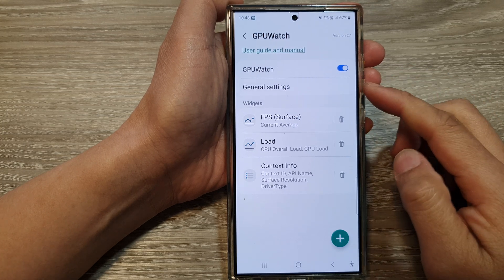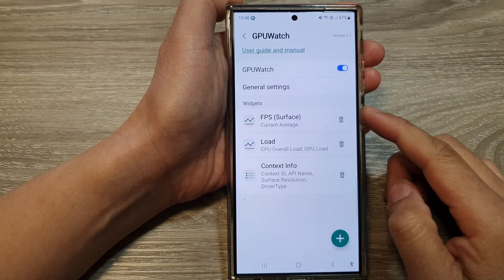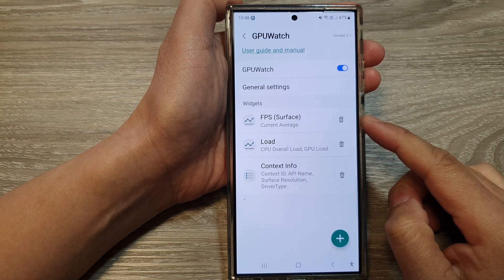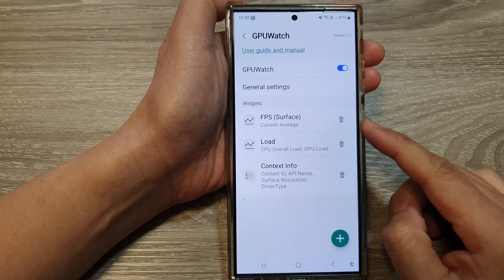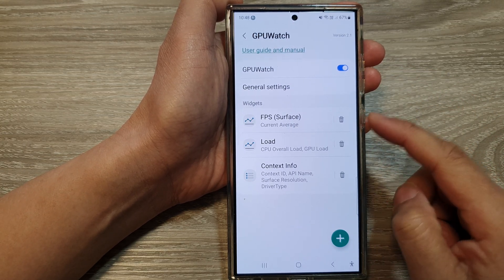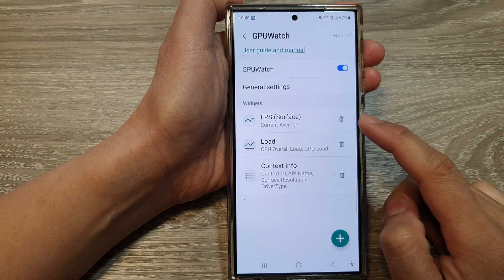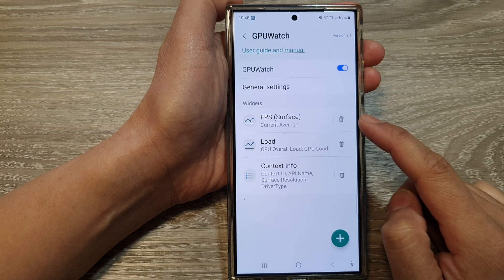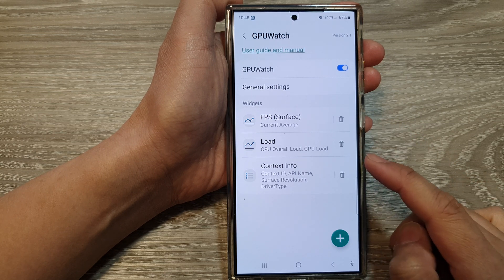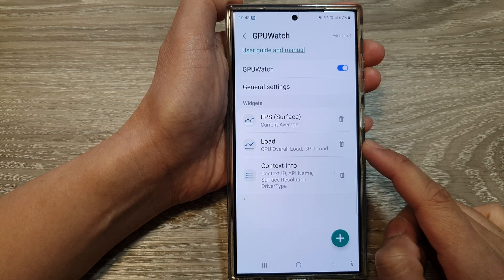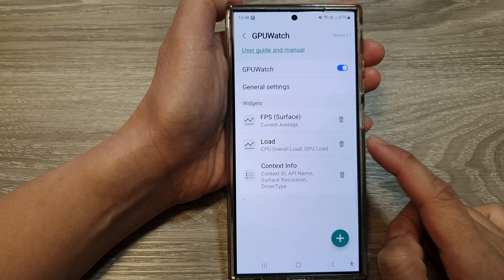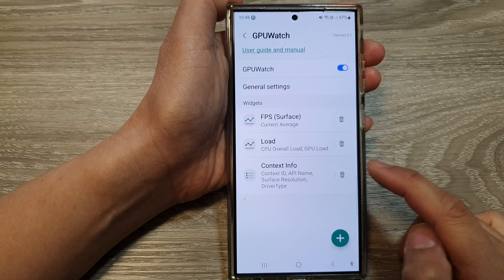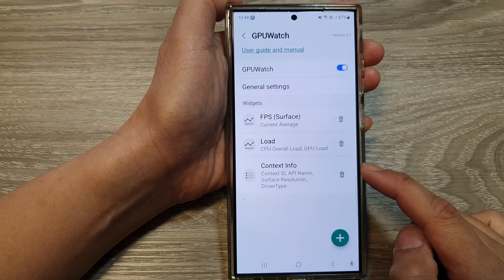Once you turn it on, you can choose which widget to show. Here we've got FPS surface, and then you've got the CPU load, and then you've got the context info.